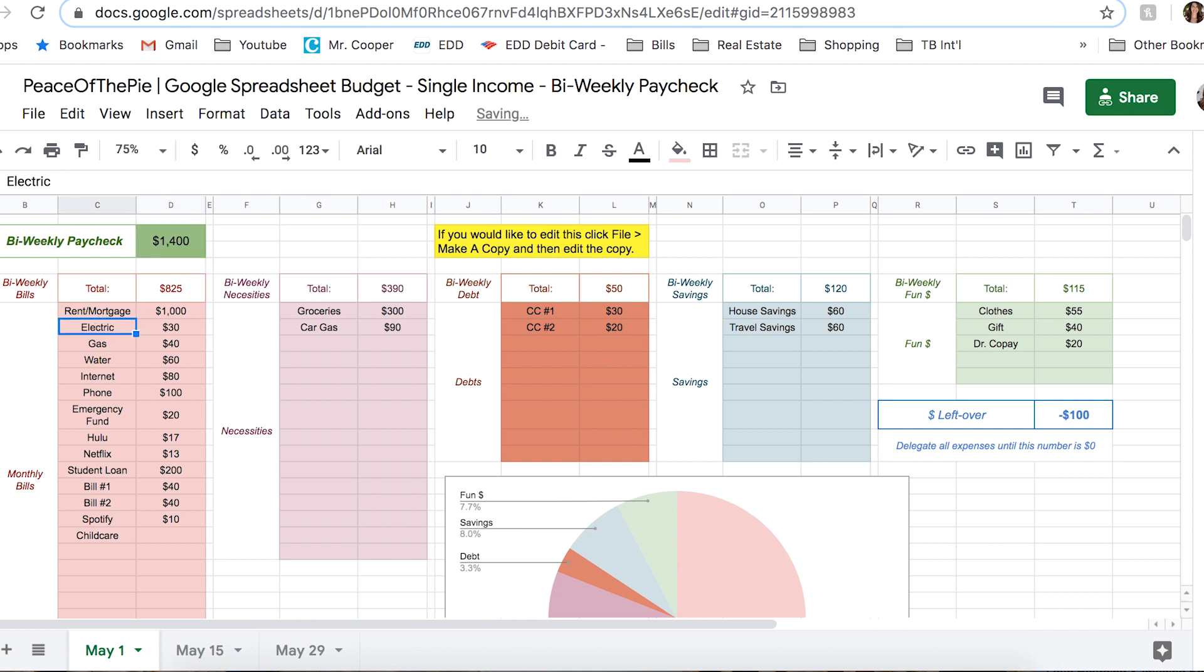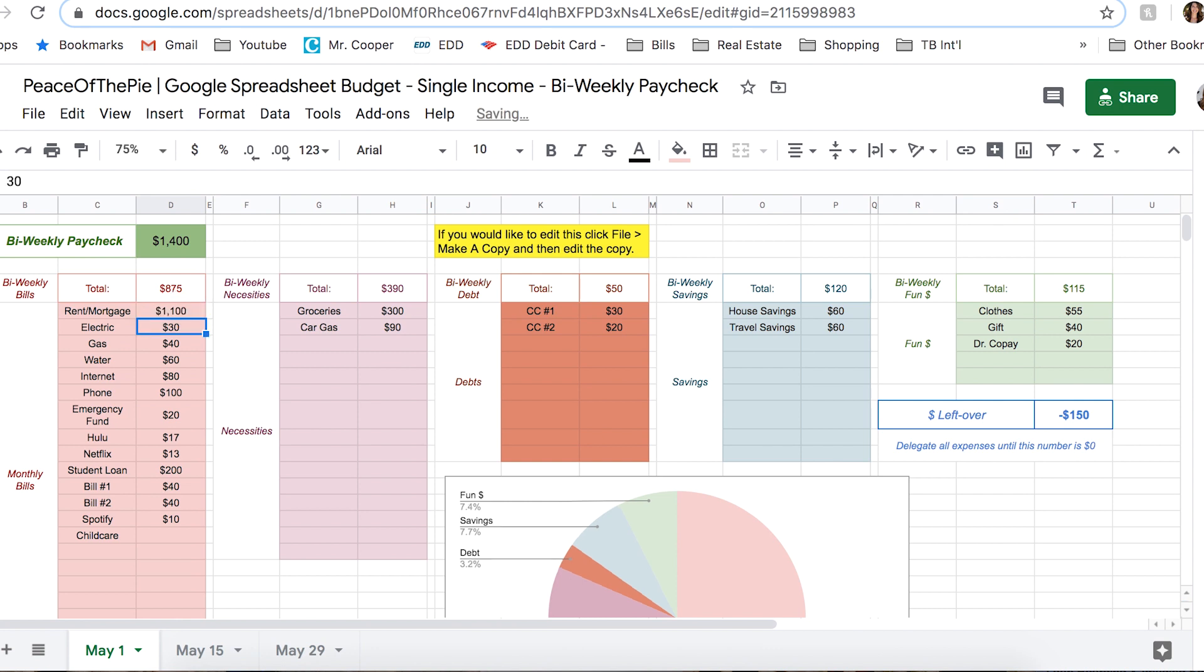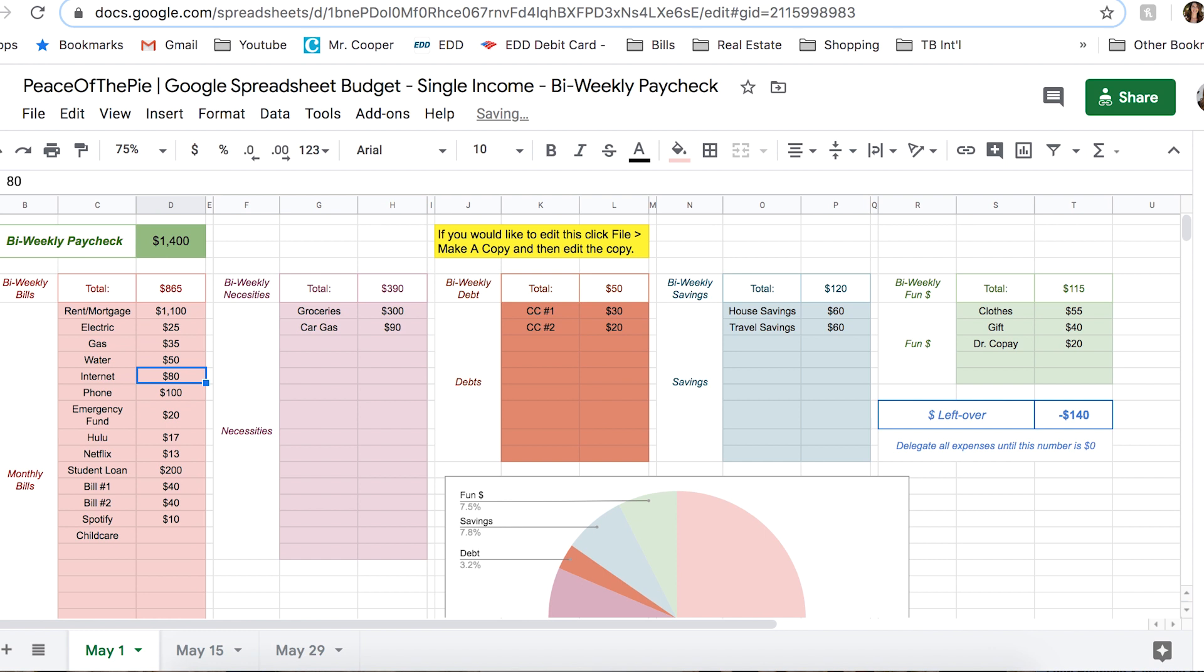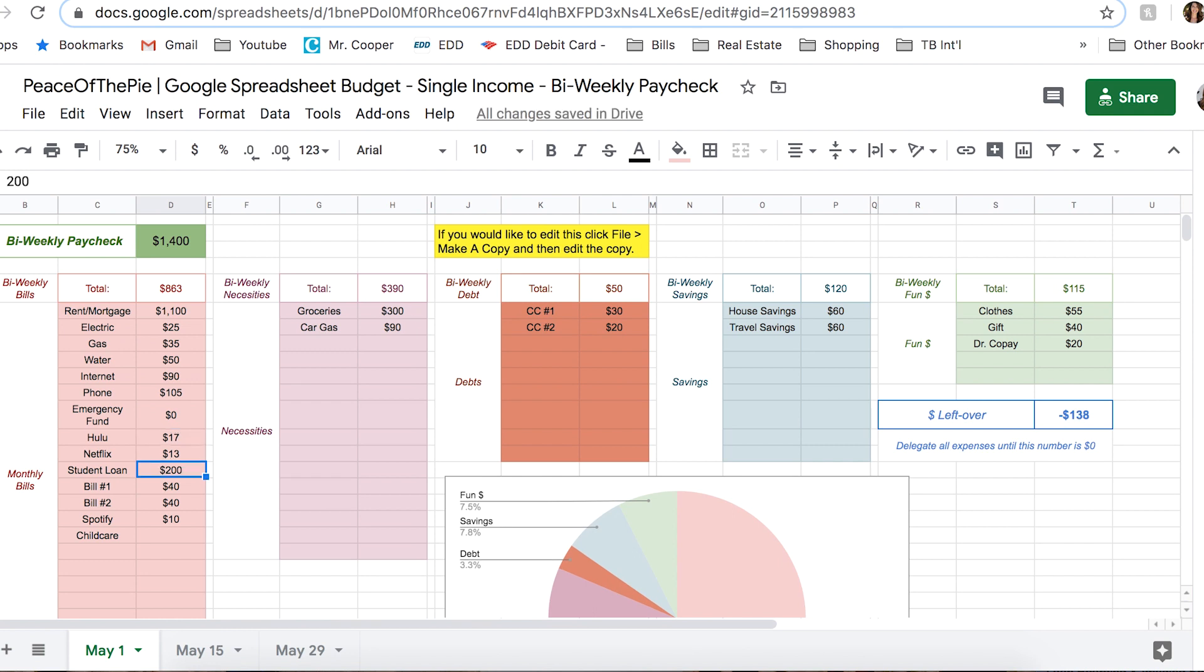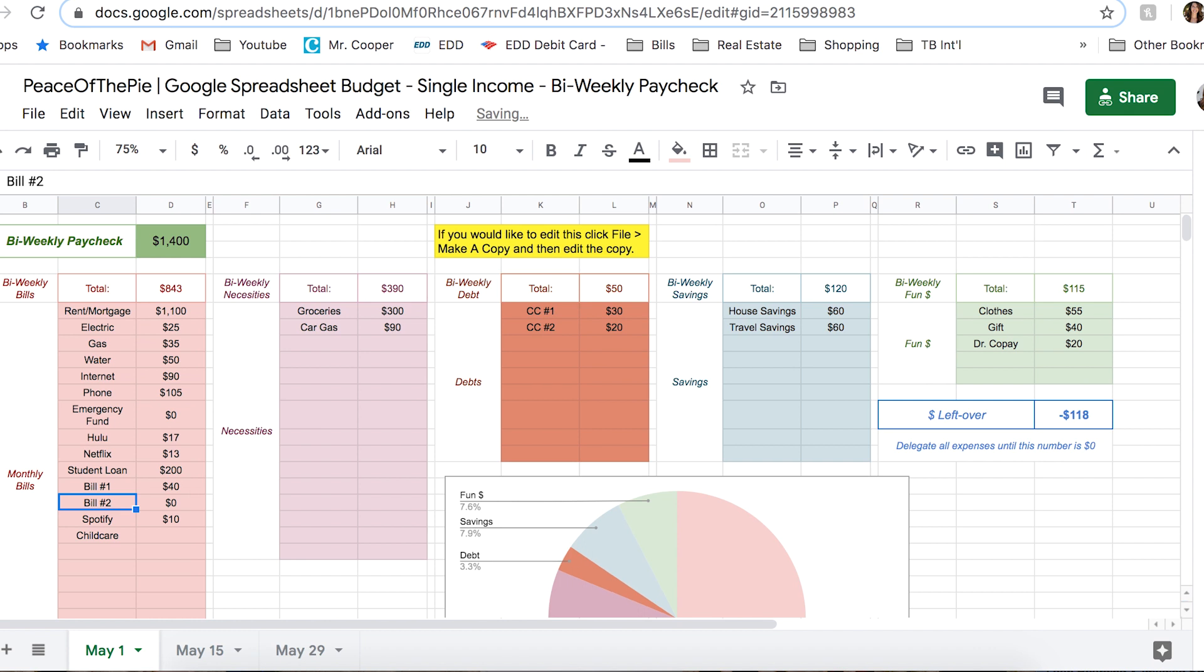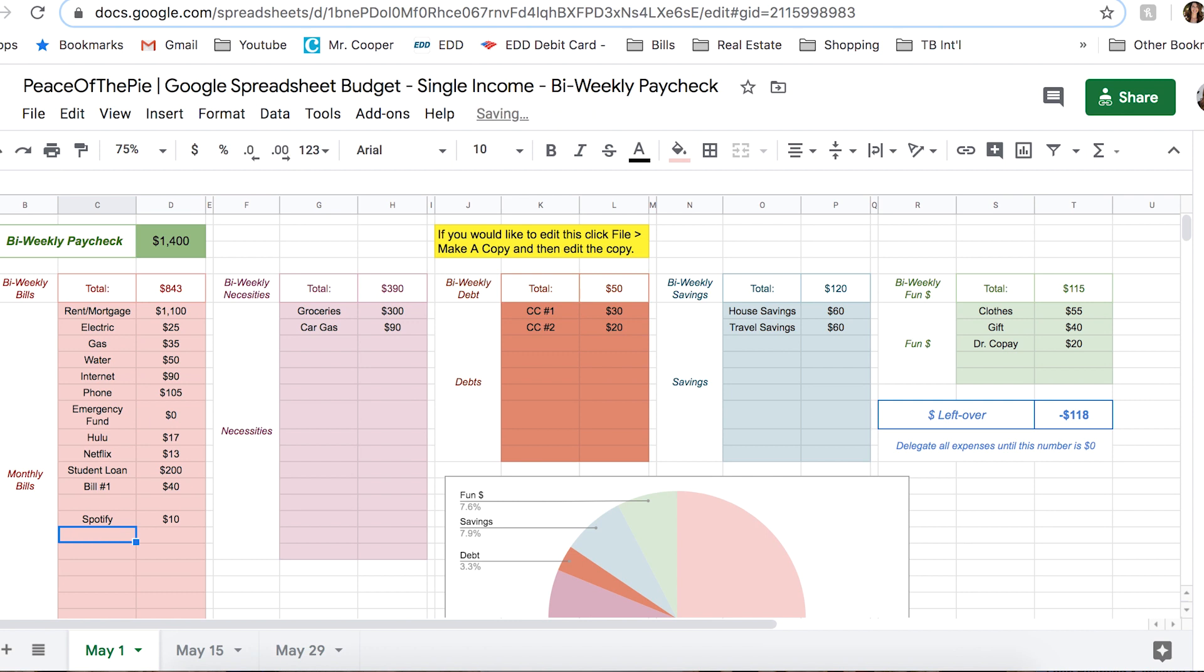And let's say for rent, I actually pay $1,100. For electric, I pay $25. Gas, I pay $35. Water, I pay $50. Internet, I pay $90. Phone, I pay $105. Emergency fund, I'm not going to allocate for that. For this example, Hulu, $17. Netflix, $13. My student loan, $200. Bill number one might be $40. Bill number two, I'm going to say that's zero. So I'm actually going to delete that from my example. Spotify is another reoccurring expense. I'm going to say that's $10. And I'm going to get rid of childcare just because I specifically don't need it.